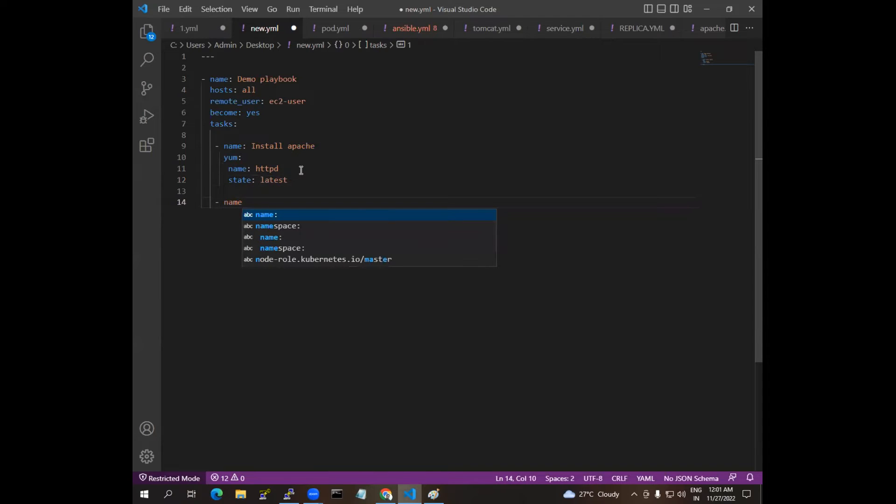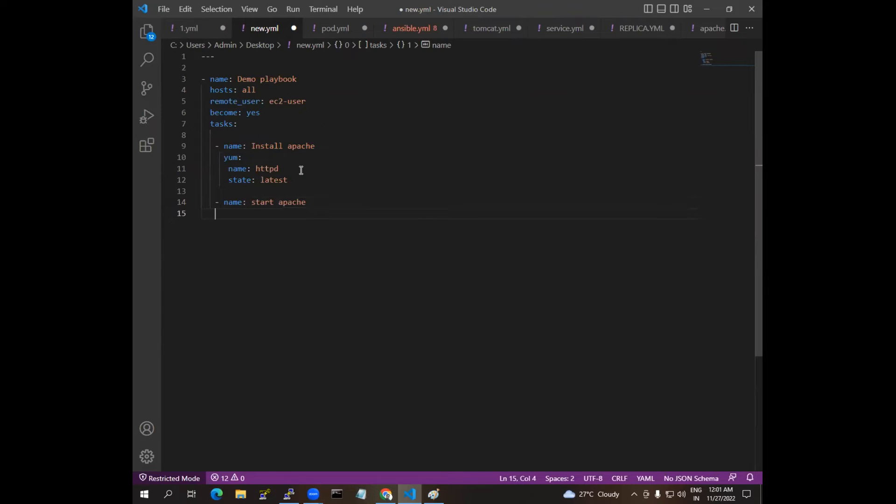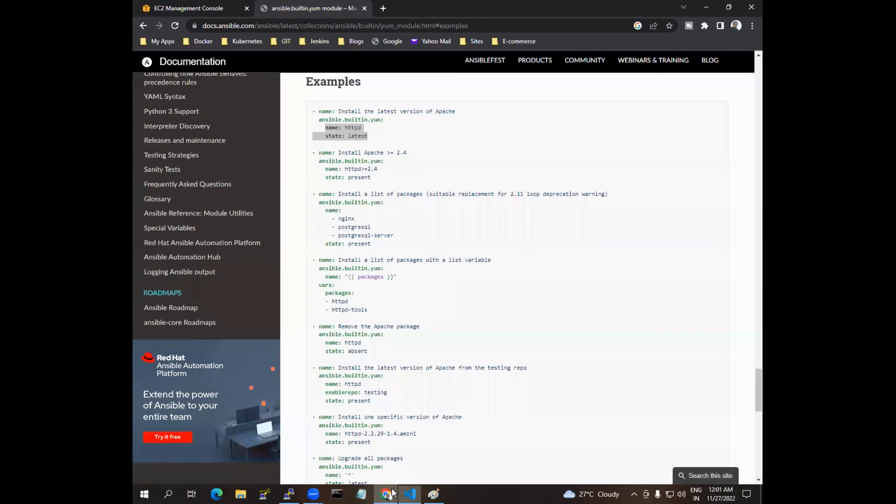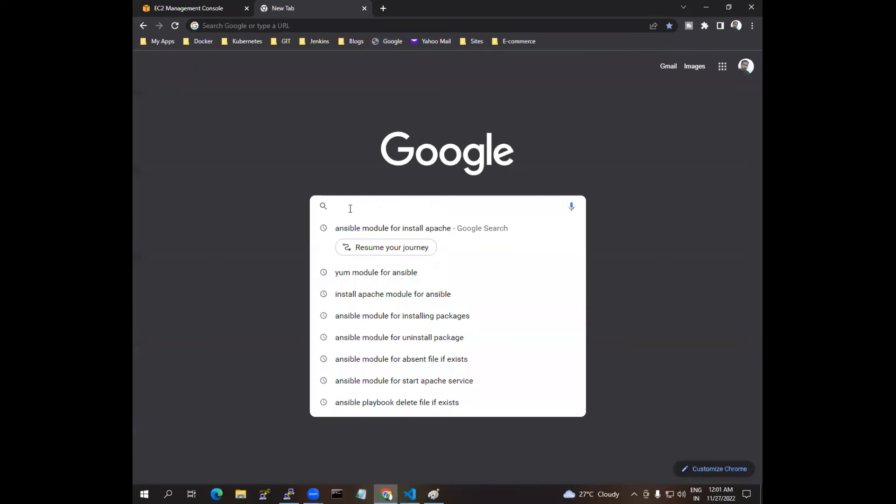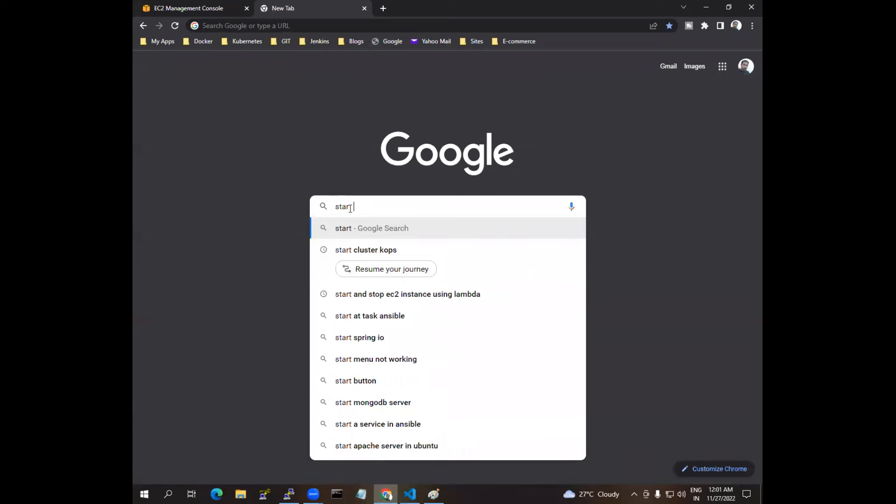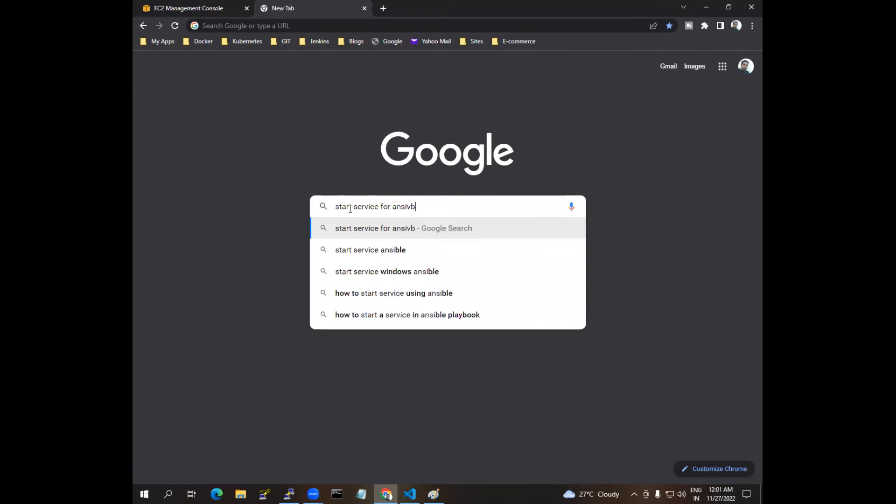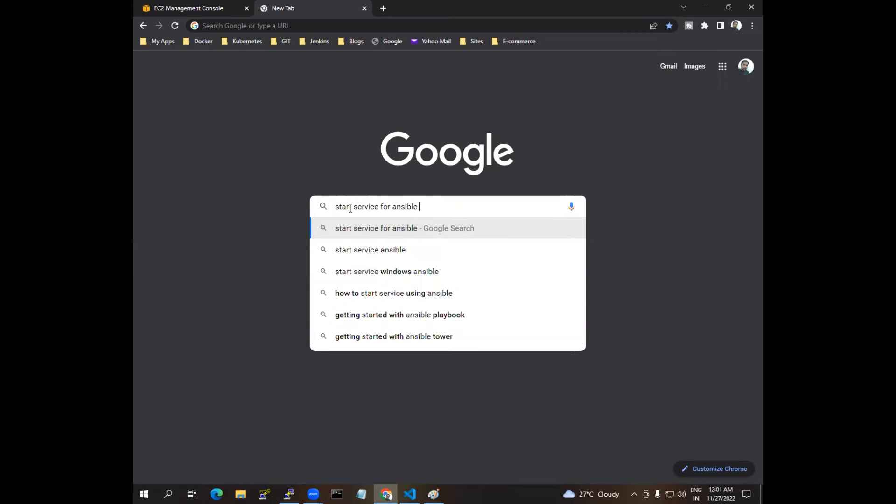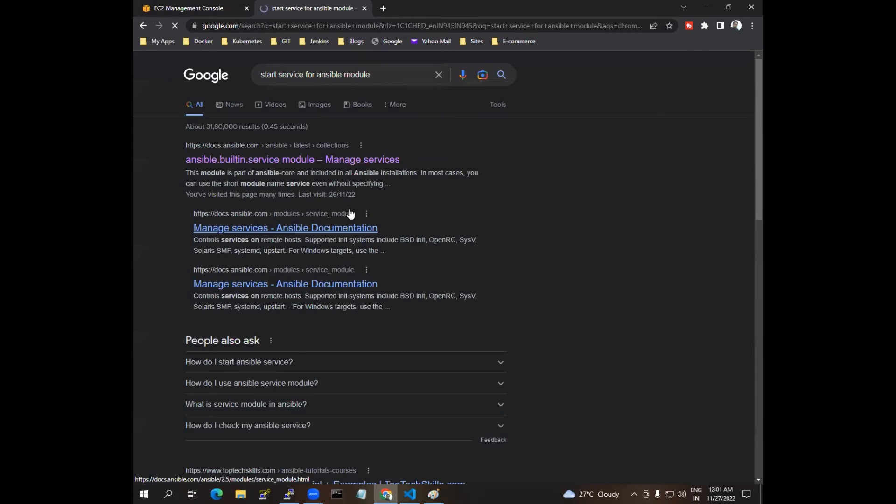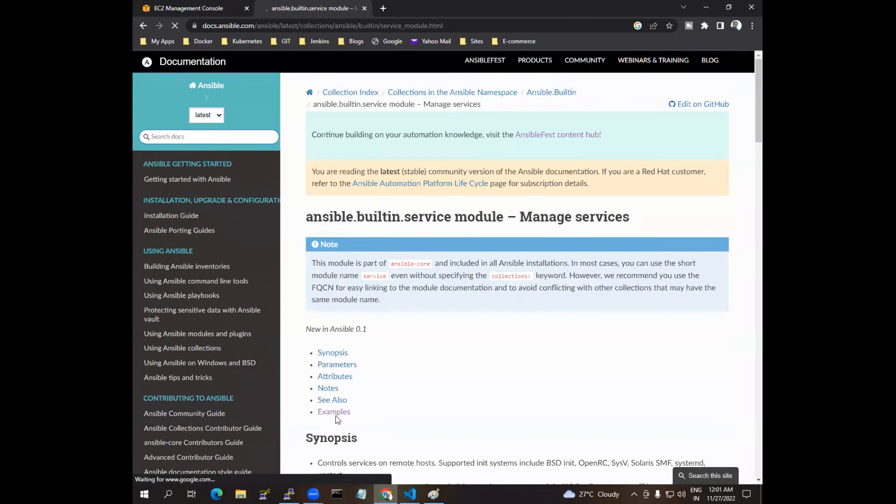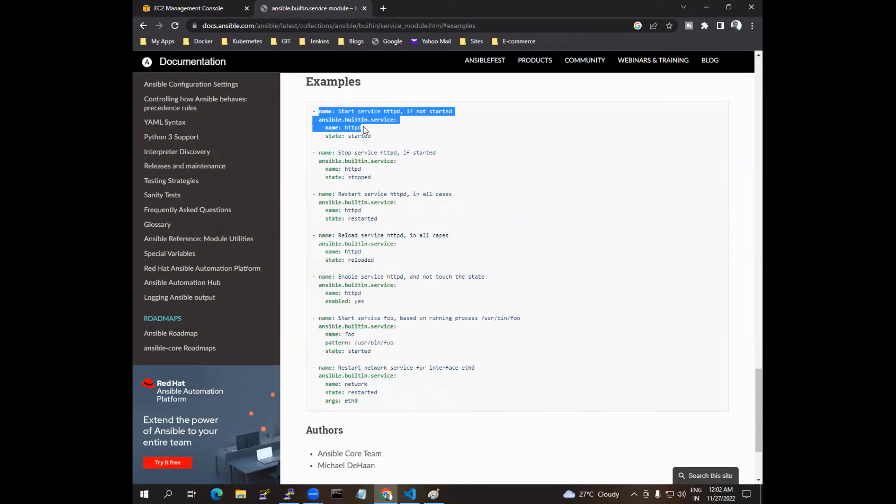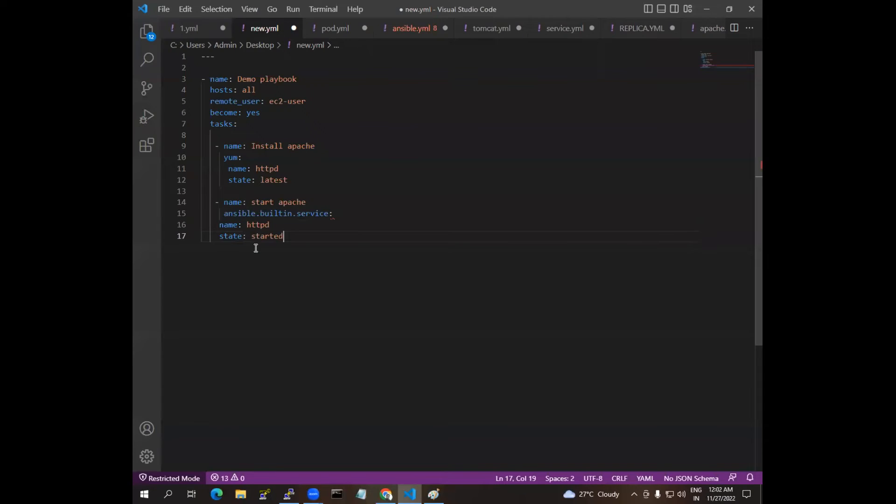Next I want to start the model, so start SD start Apache. For that we have a model called service. How to do that? You can go to Google and search start service for Ansible model, like that you can search. Models comes under service. If you go and check the example, this is the thing, so same thing again I am going to copy, just I am pasting.